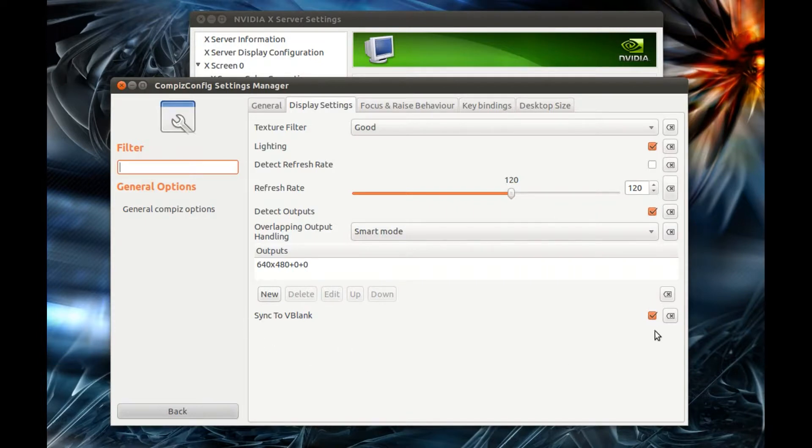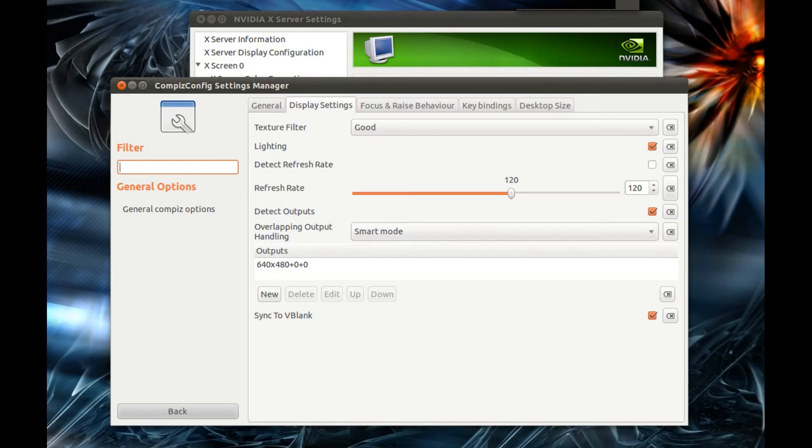Finally, tick the Sync to VBlank option. We're done - enjoy the effects, and please subscribe!